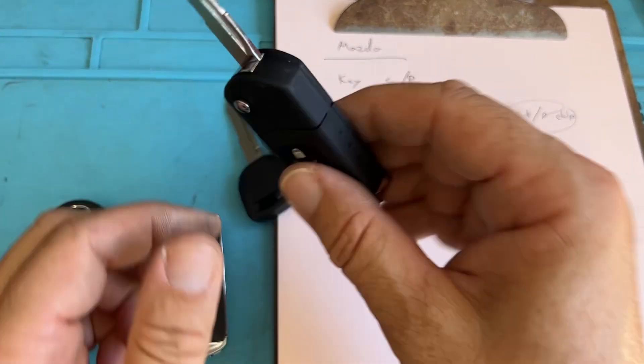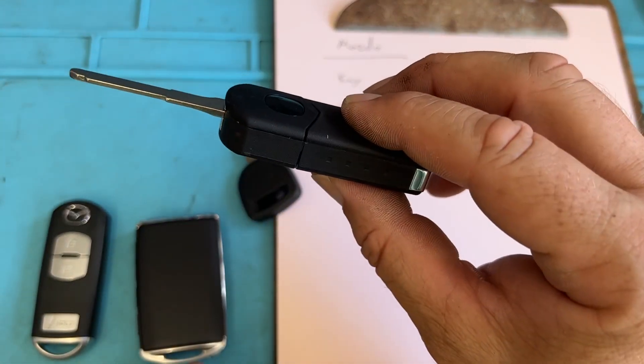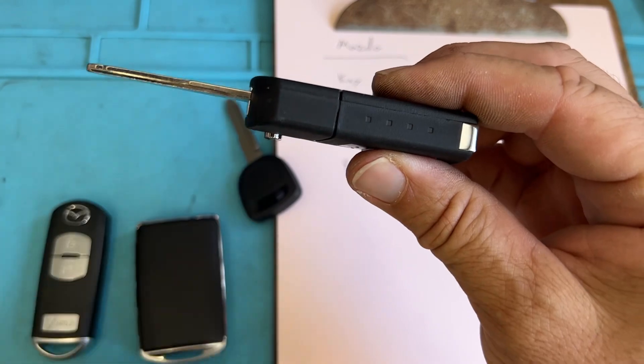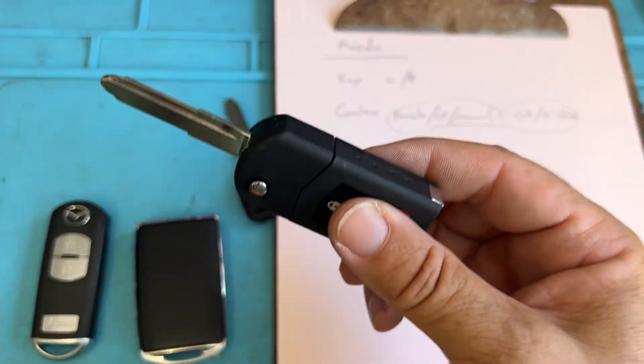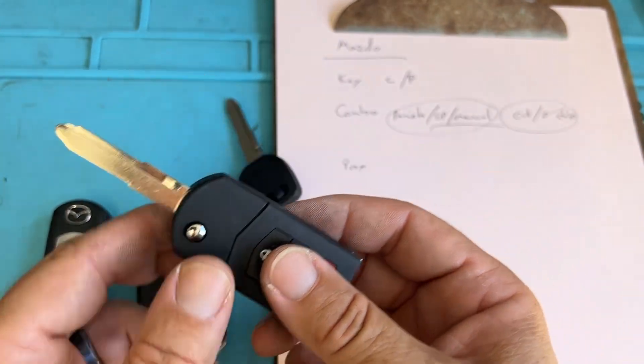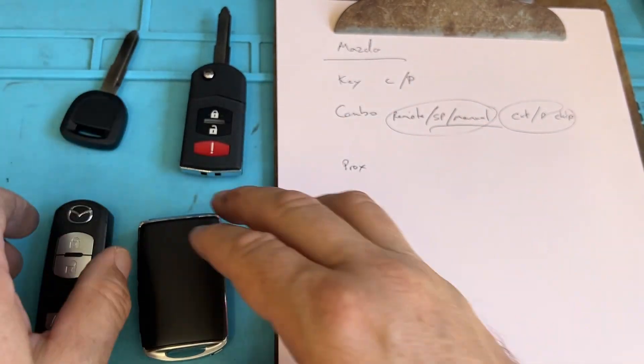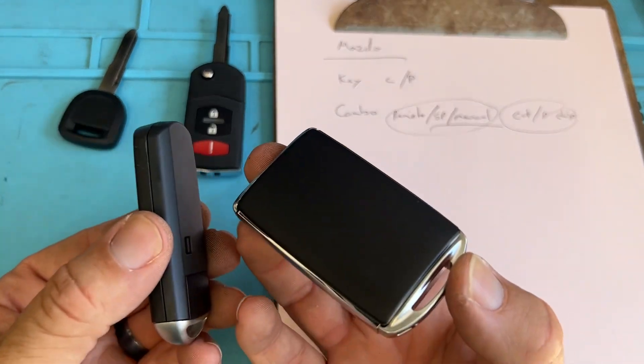That's why you would program remote first. Oh, remote, the vehicle doesn't even accept that. Well, there's your sign for the push starts.